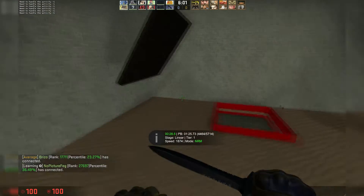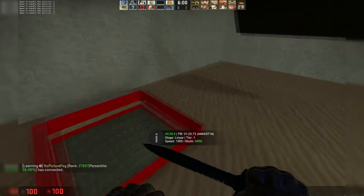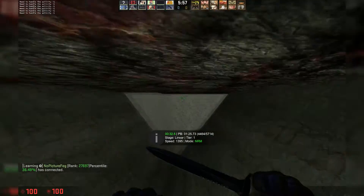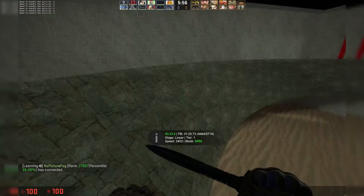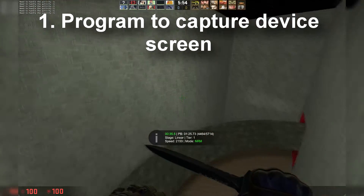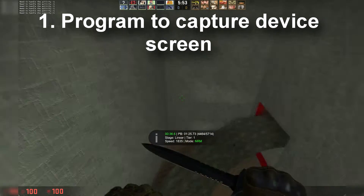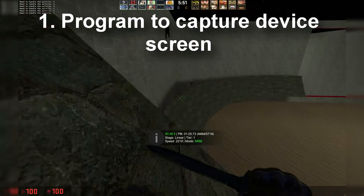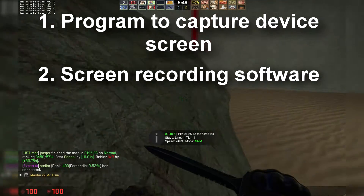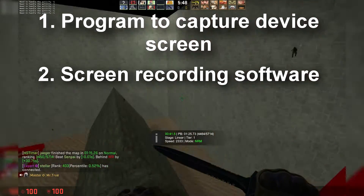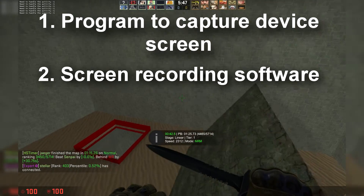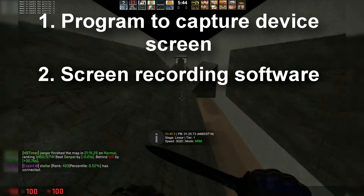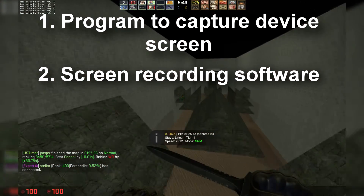There are a few things that you're going to have to have before you start recording your gameplay. The first thing you need is a program that will connect you to your Apple device so you can get the screen on your desktop. The second thing you'll need is screen recording software. I recommend using OBS because it is free and it comes with a lot of features that are really useful.